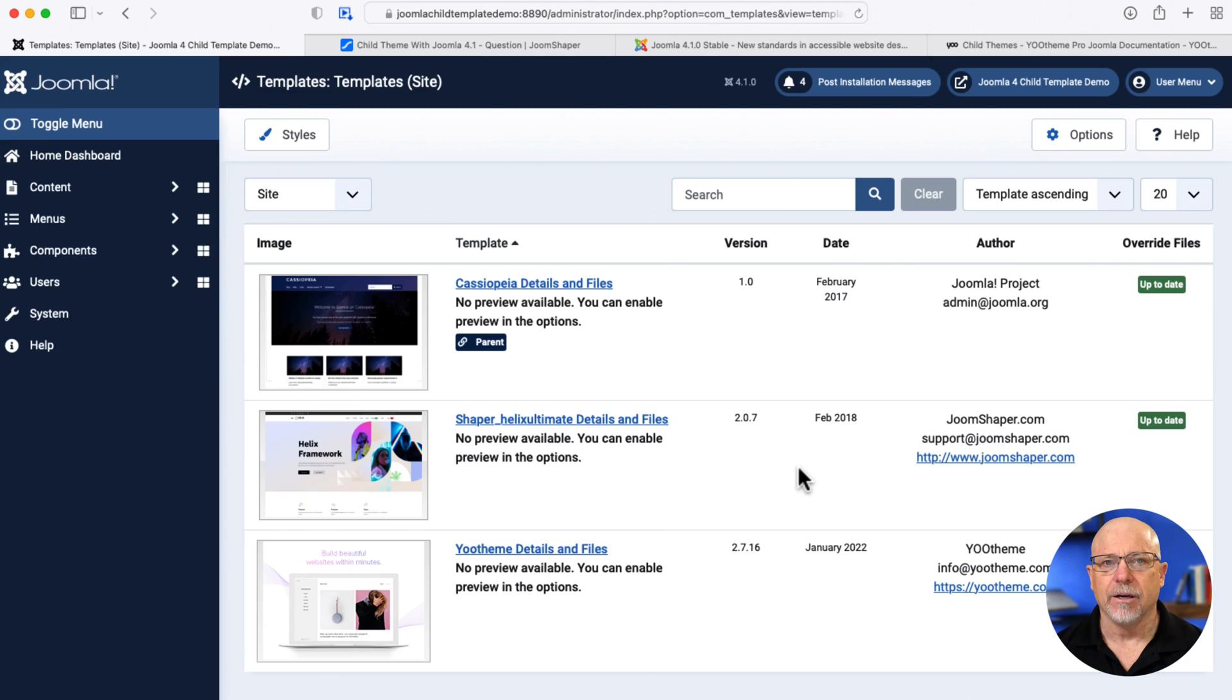Now, template developers in Joomla have been doing this forever. I mean, UTheme, JoomShaper, they all have their own way of doing this. Well, now it's built into Core, and it works really well. Let's take a look.